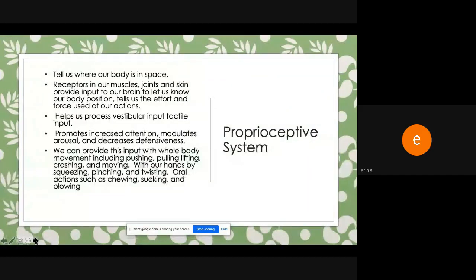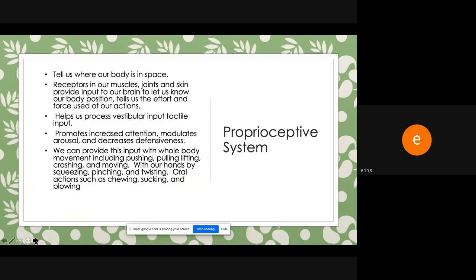And so then we also get a lot of questions about how can I provide my child with more proprioceptive input. So our proprioceptive system tells us where our body is in space. We have receptors in our muscles, joints, and skin that provide input to our brain to let us know our body position. It tells us the effort of our movements and the force used of our actions. It also helps us to process vestibular input and tactile input. And it promotes increased attention. It modulates arousal and can decrease defensiveness. And we can provide this input in a variety of ways. So we can provide this input using whole body movement, which would include pushing, pulling, lifting, crashing, moving, anytime joints are kind of compressed together or have some traction to it. We can also provide this input by using our hands. So we can provide this by squeezing, pinching, twisting. And we also get this type of input with oral options such as chewing, sucking, and blowing.